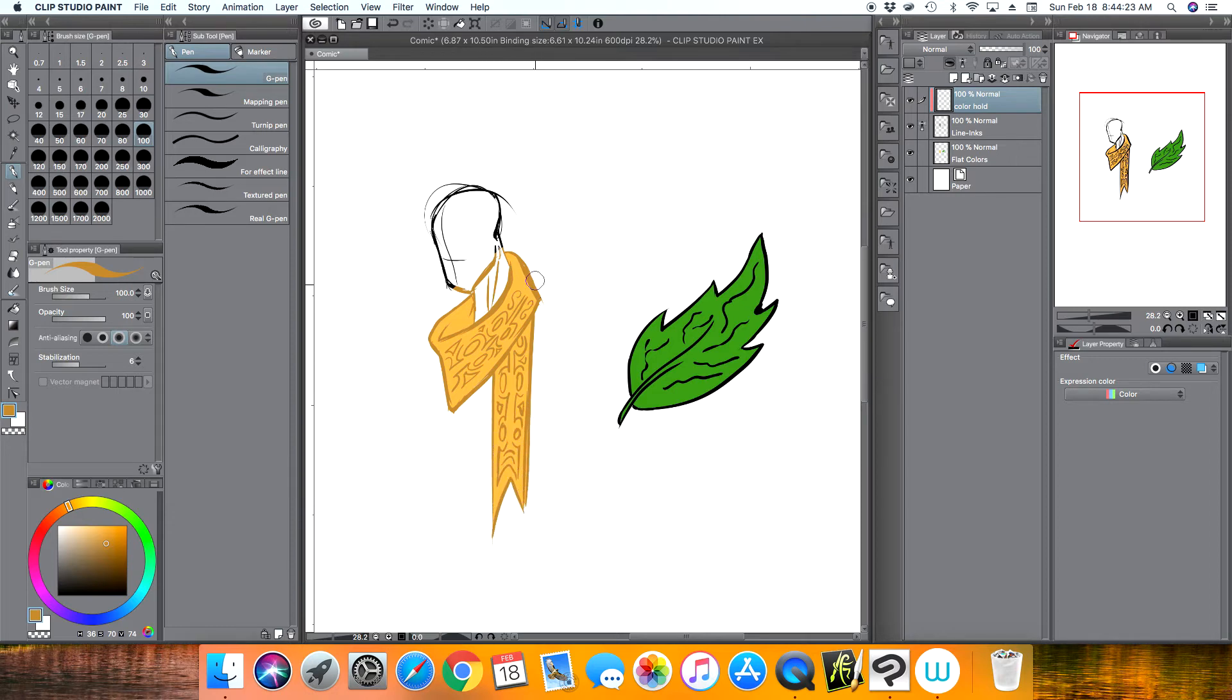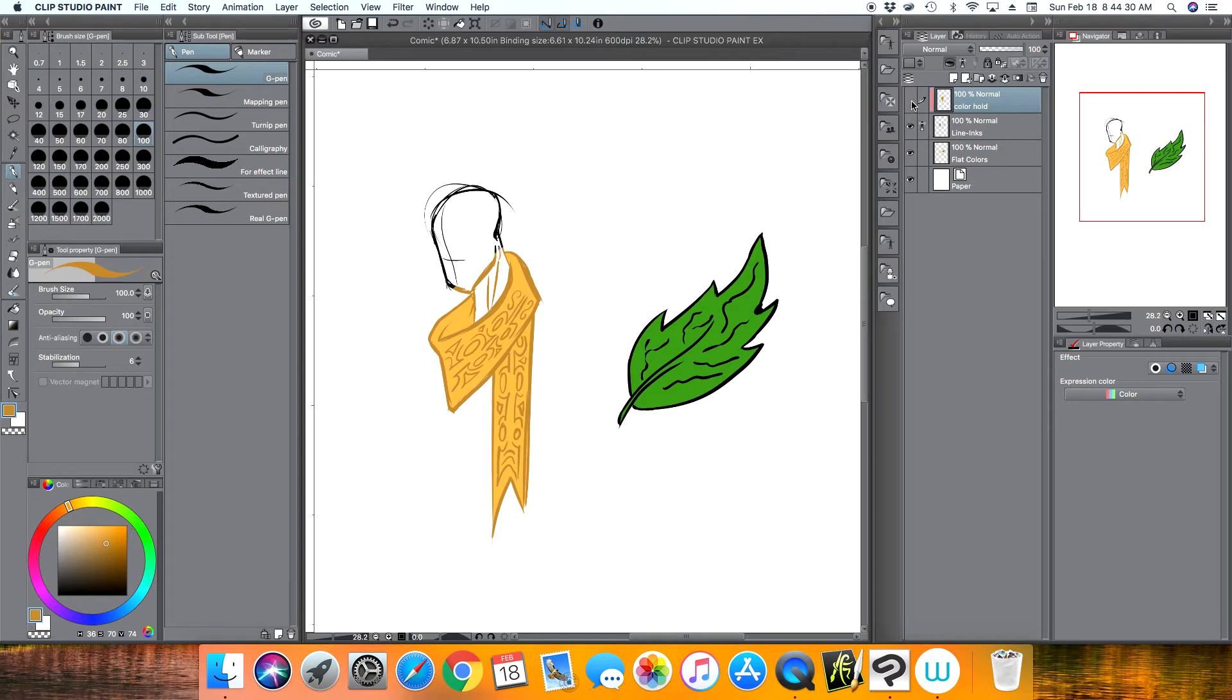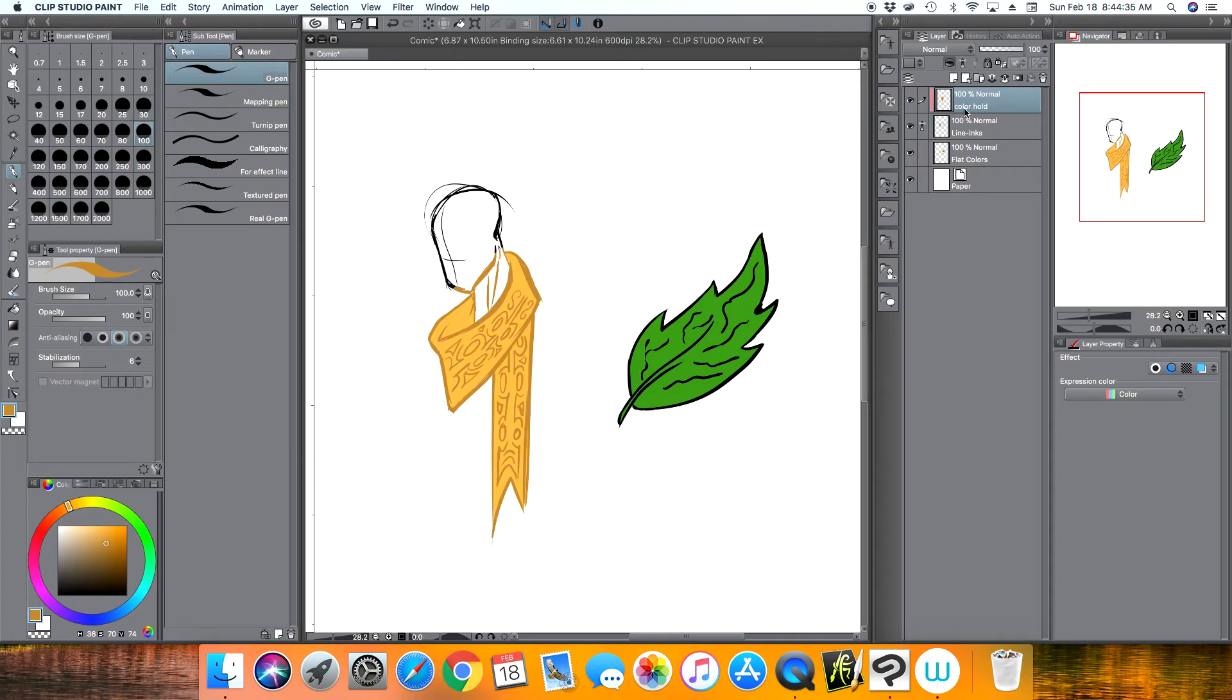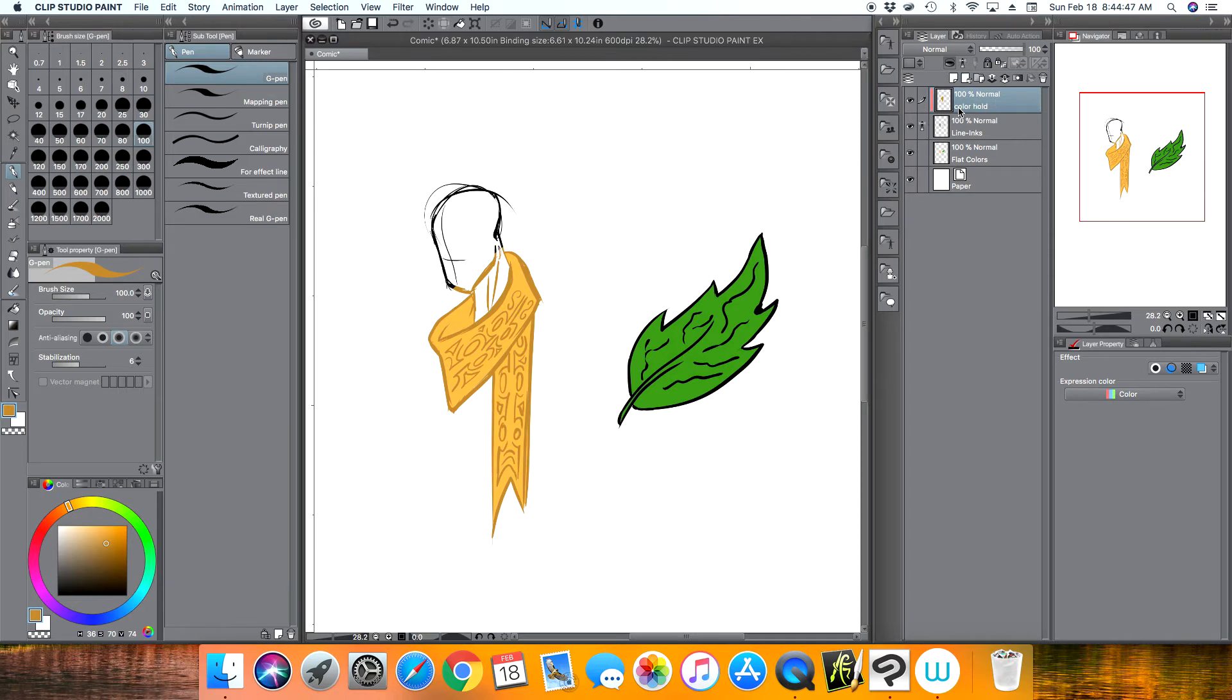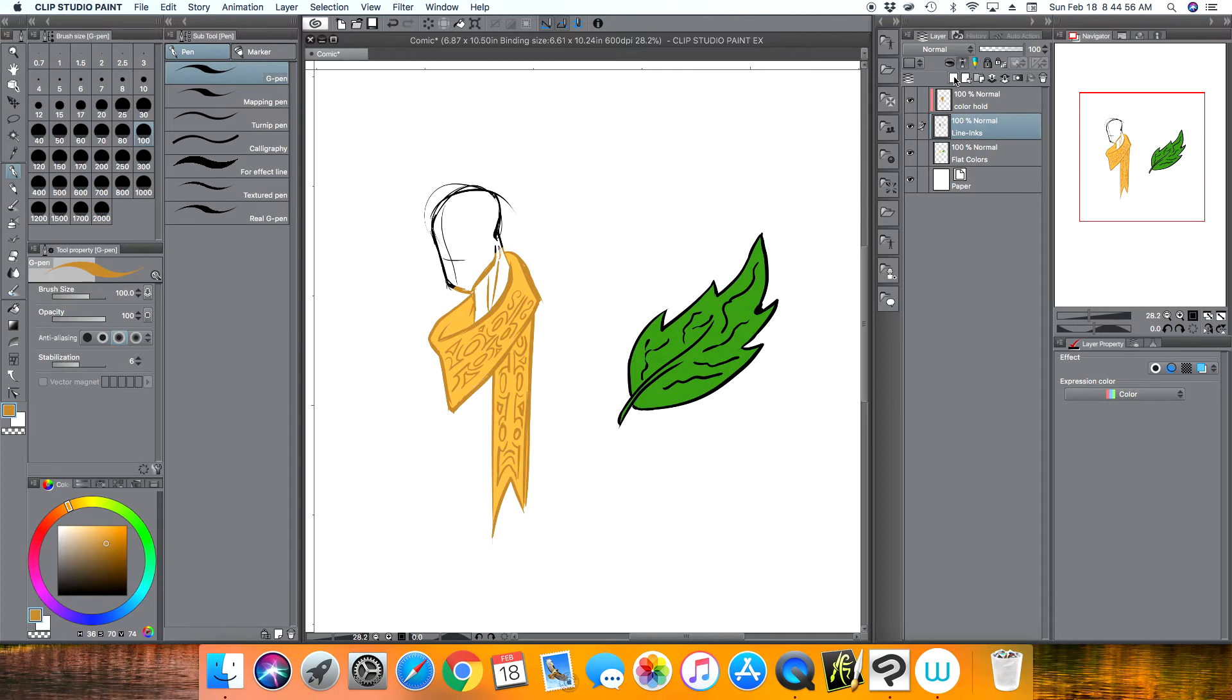Now this does not affect my ink or line layer. In fact, if I make the color hold blind again, you can see it's still black, but the color hold layer, anything I color over will change the color. You want to make sure that your color hold layer is directly above your line inks.